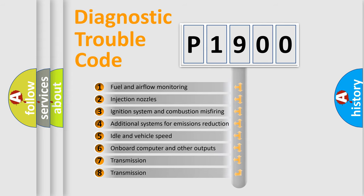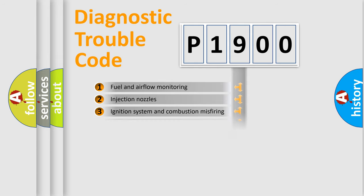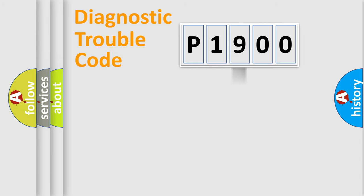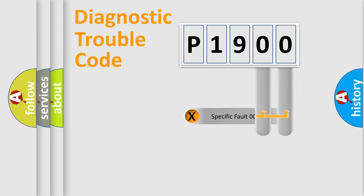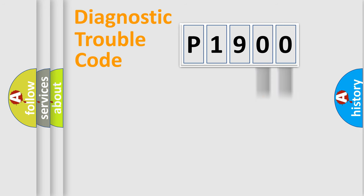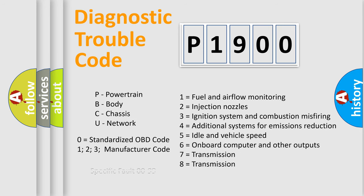The distribution shown is valid only for the standardized DTC code. Only the last two characters define the specific fault of the group. Let's not forget that such a division is valid only if the second character code is expressed by the number zero.